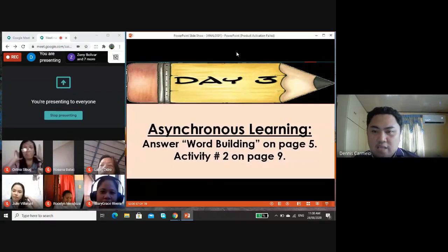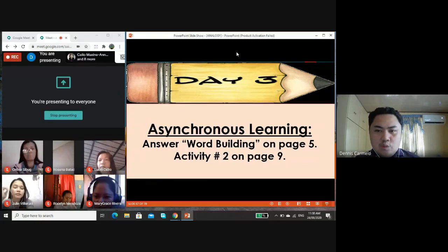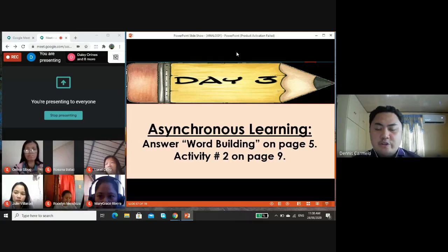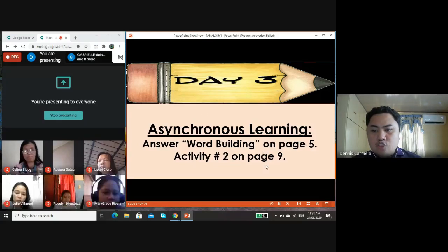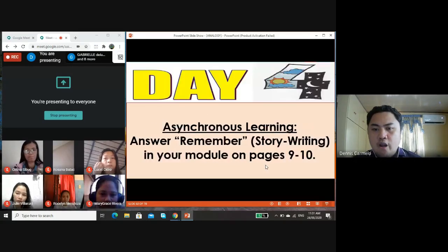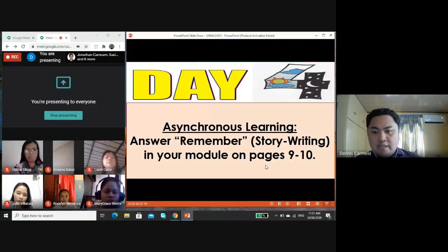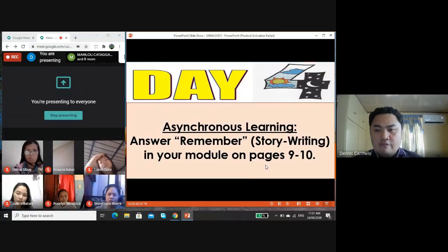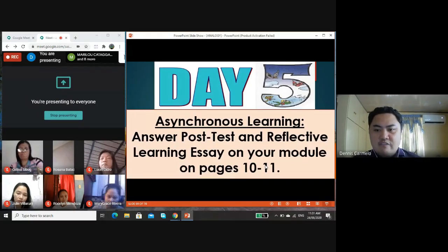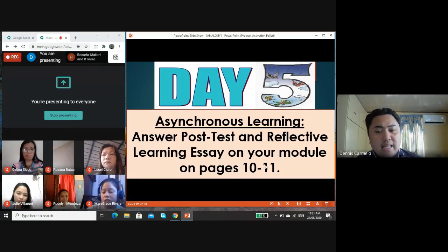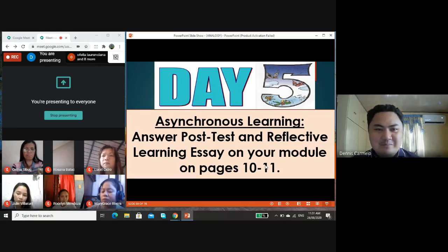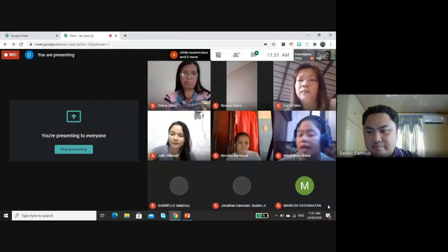Since you will only meet once using synchronous learning, I will give you your activities for the next couple of days. For day three: answer word building on page five, activity two on page nine. For day four: answer the story writing in your module on pages nine to ten. For day five: answer the post-test and reflective learning essay on pages ten to eleven. I will post all activities in our Google Classroom and Facebook Messenger group chat. Thank you for listening. Goodbye, class.